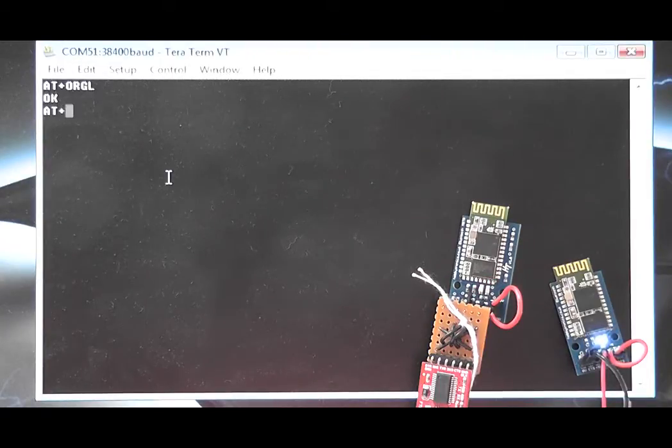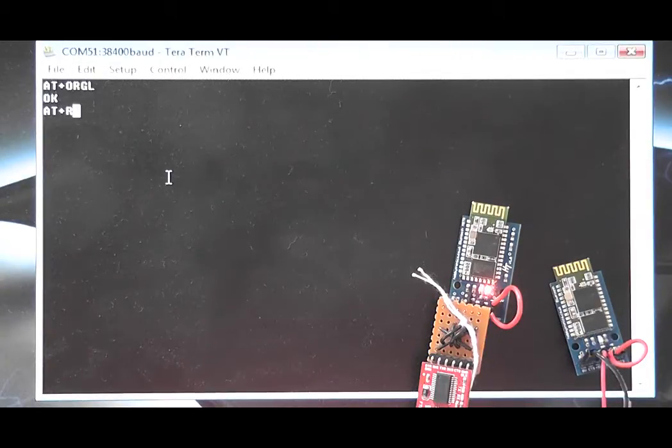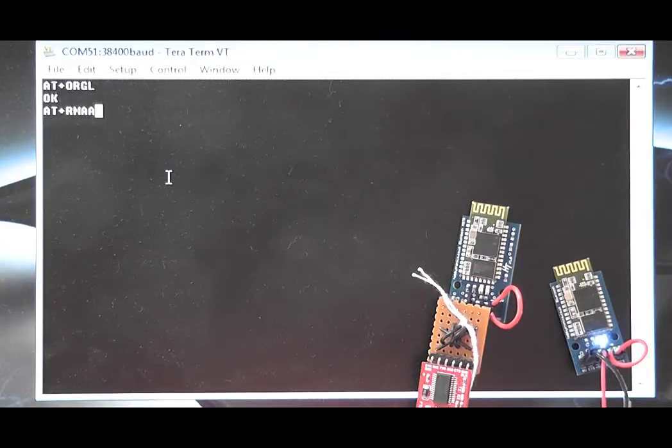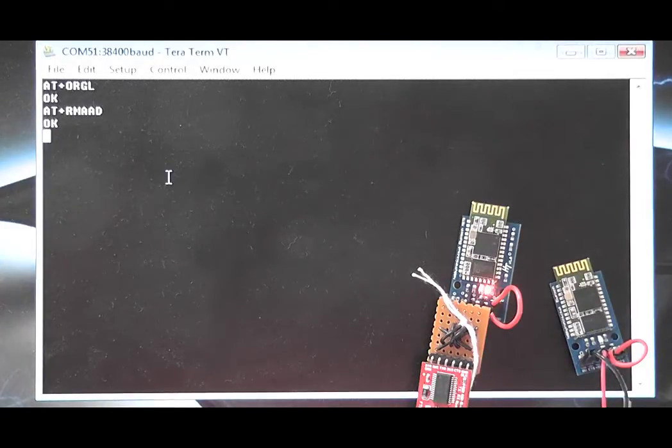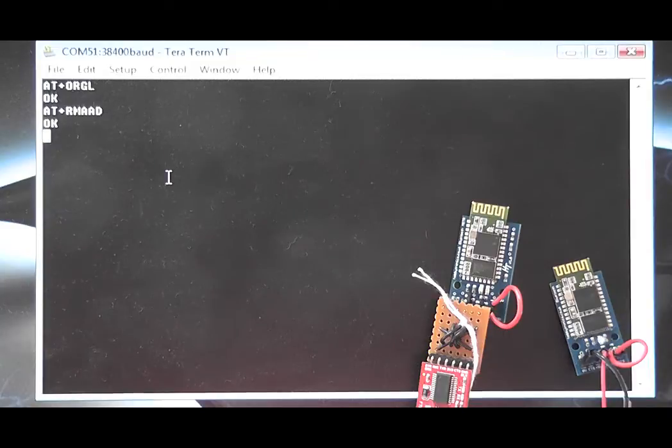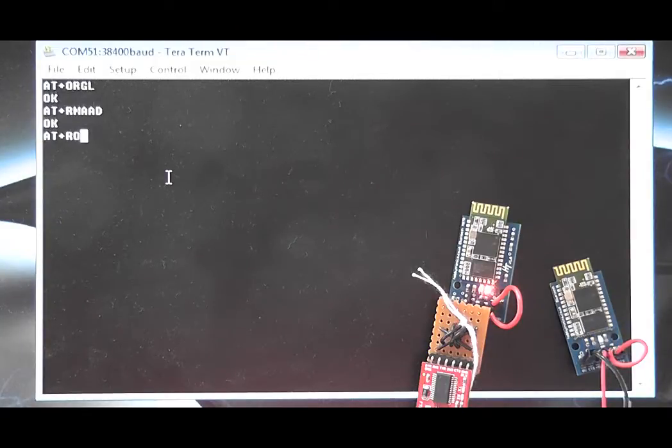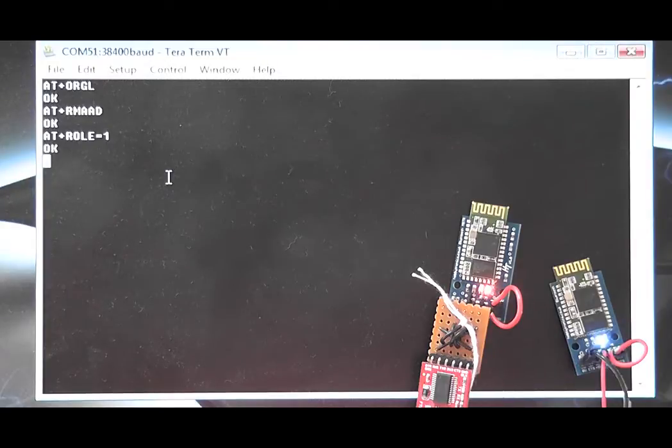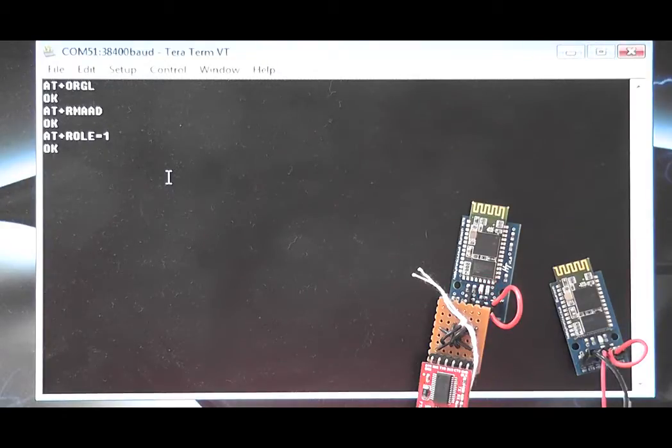Next we clear any paired devices by sending AT plus RMAAD. Set it to master mode using AT plus role equals 1. After changing the role the board needs resetting.